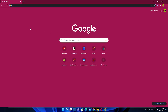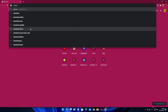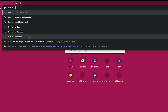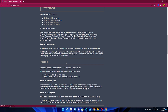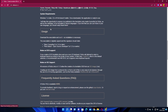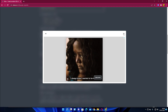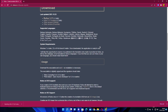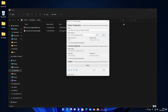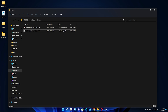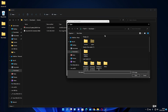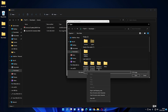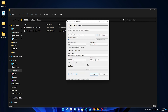Next, download Rufus so you can flash Linux Mint Cinnamon to a USB drive. Click the select button to select the Linux Mint Cinnamon image file. Click on Start to begin the flashing process. To continue, click on Yes or OK.